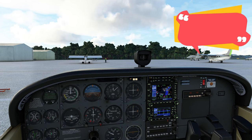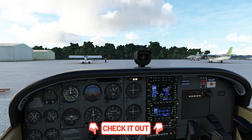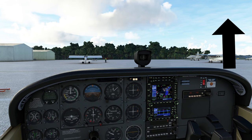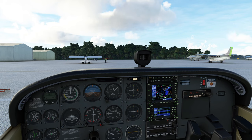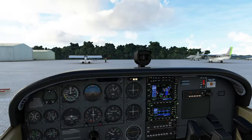Welcome back everyone. Before we get started in today's episode, if you are new to the GNS 530 and this is your first time viewing any of our episodes on the series, I highly recommend you go down in the description — I'll have all the other episodes listed down there, or you can click on the link up here to the playlist and start from the beginning. I also want to let everybody know that we are using the PMS 50 GNS 530 add-on, which I'll also post a link on how to get that down below in the description as well.